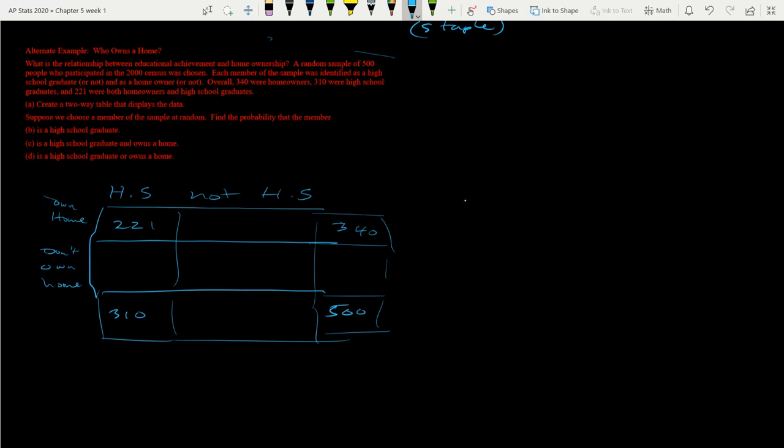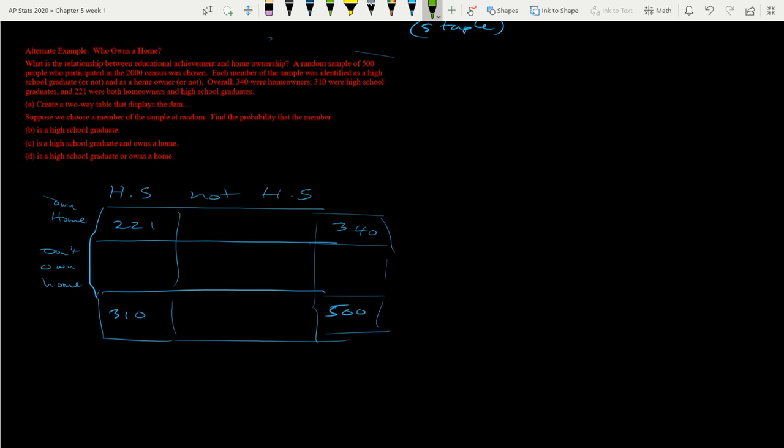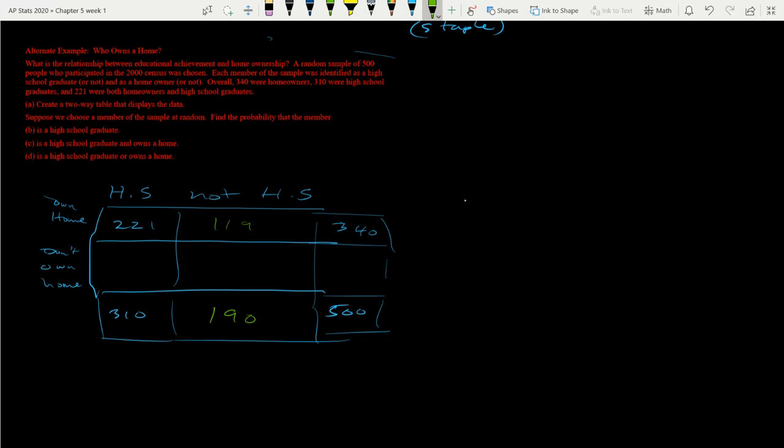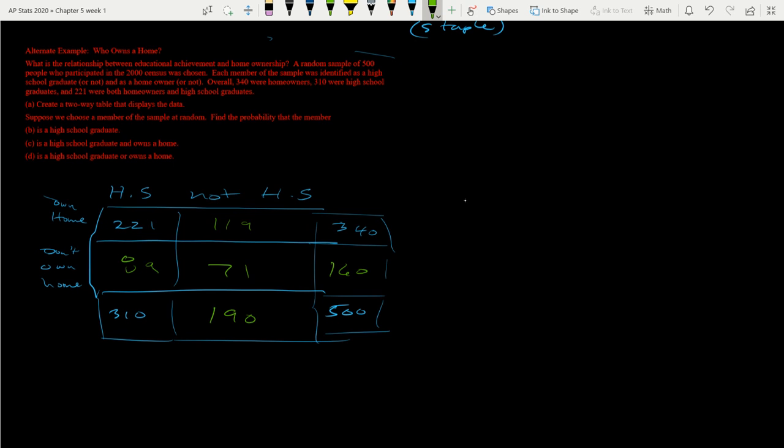So now we can fill in this piece of information here with doing some math. So if I do 340 minus 221, I get 119. I already did this. So it'll go a lot faster. Don't need a calculator. And then I also know if I do these two here, subtract those two, 500 minus that is 190. Which means that if I subtract 190 minus 119, I get 71. And if I subtract 310 minus 221, I get 89. And then if I subtract, or I could add those two together, I get 160. So now I've got my two-way table all set up.